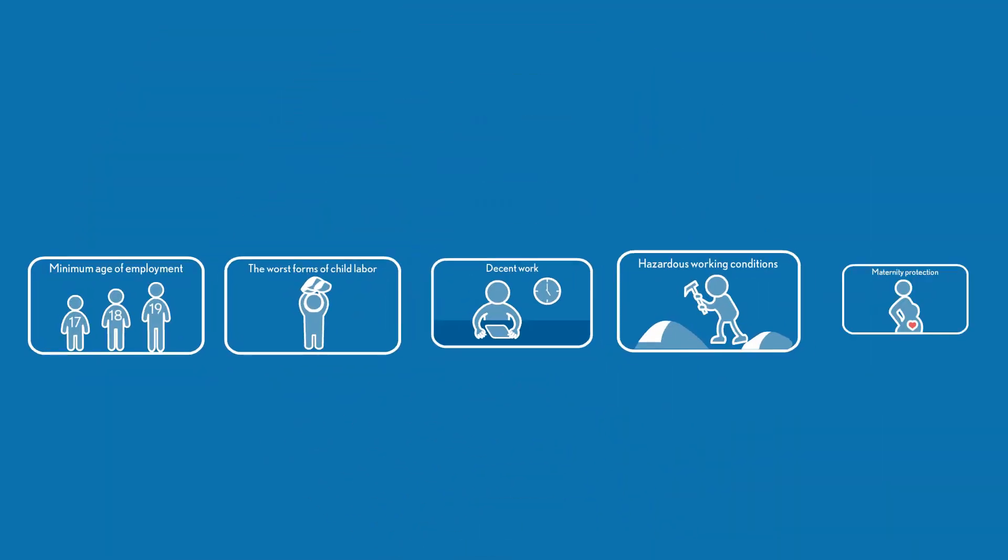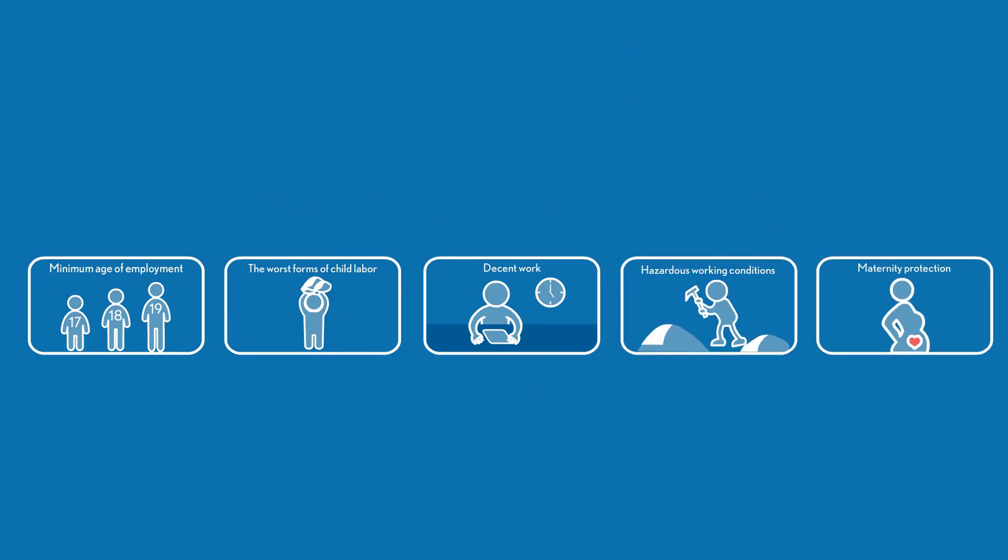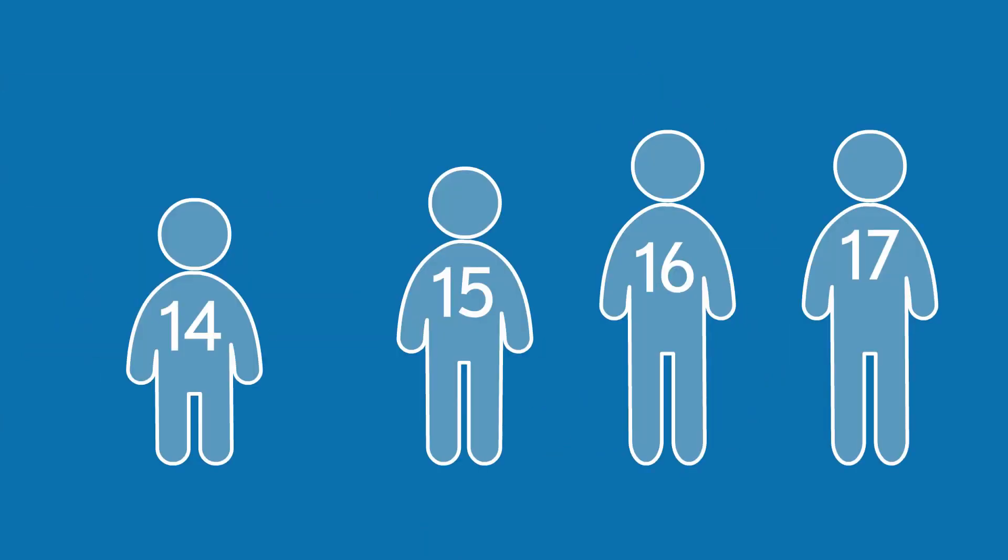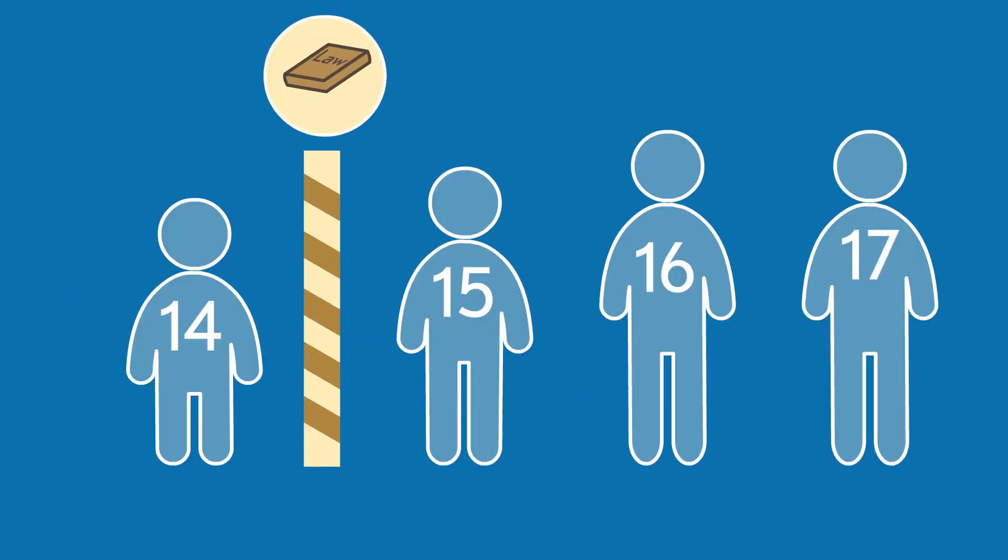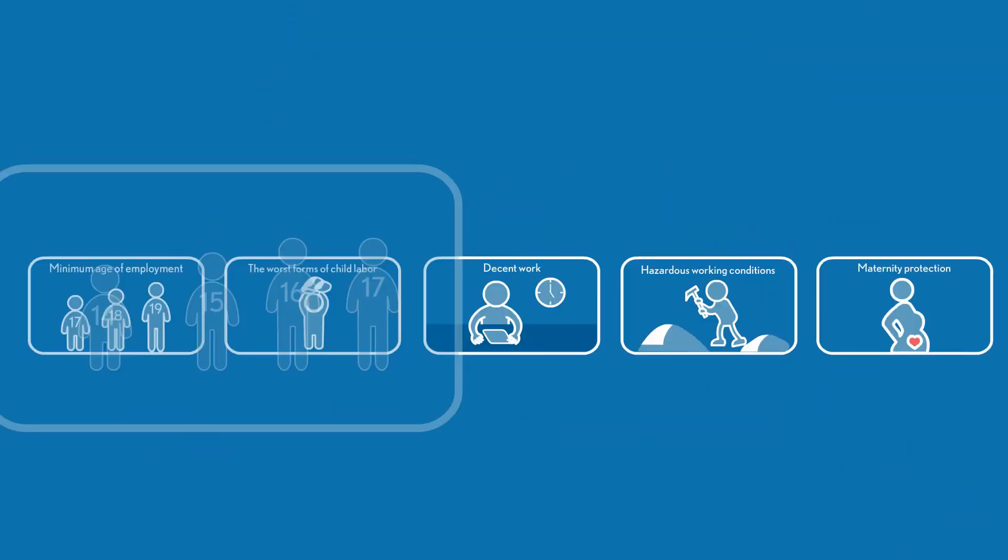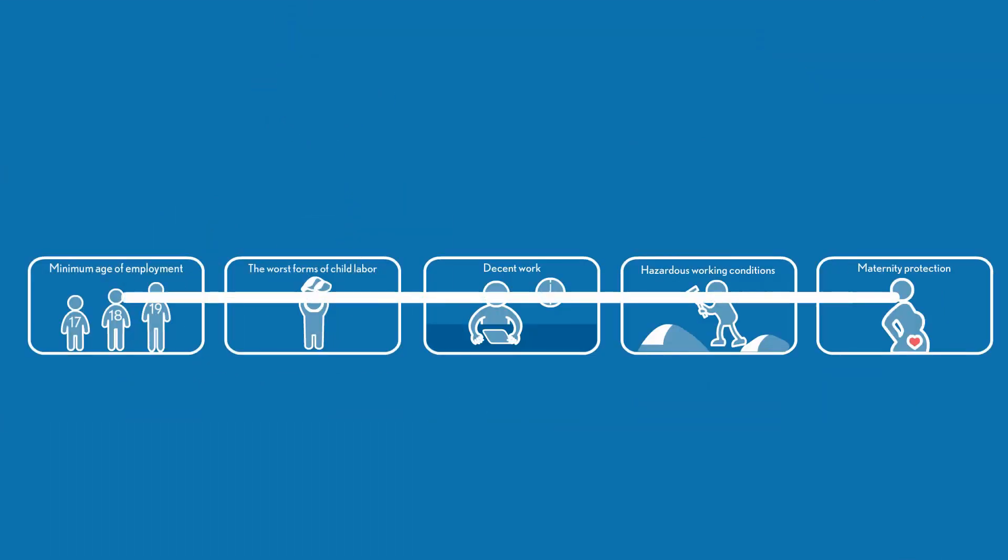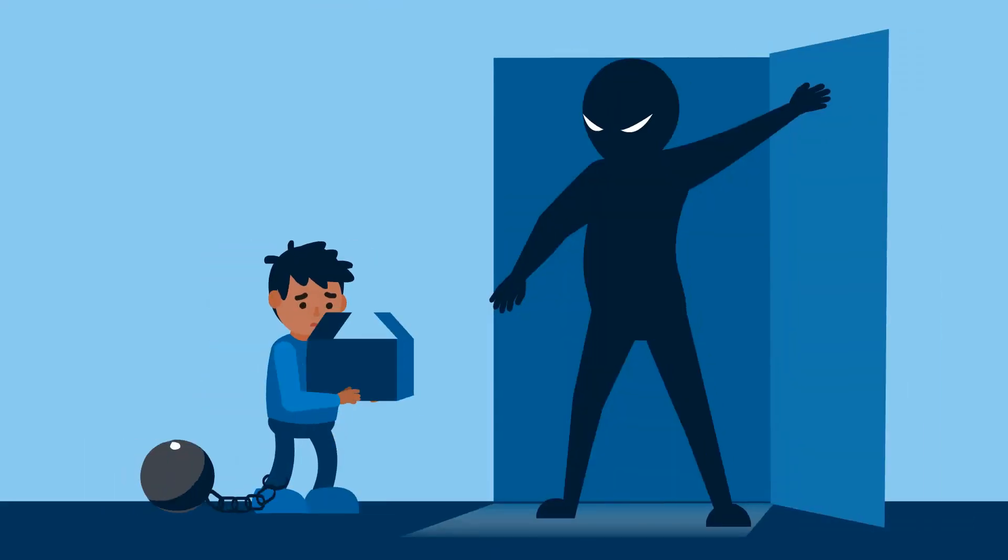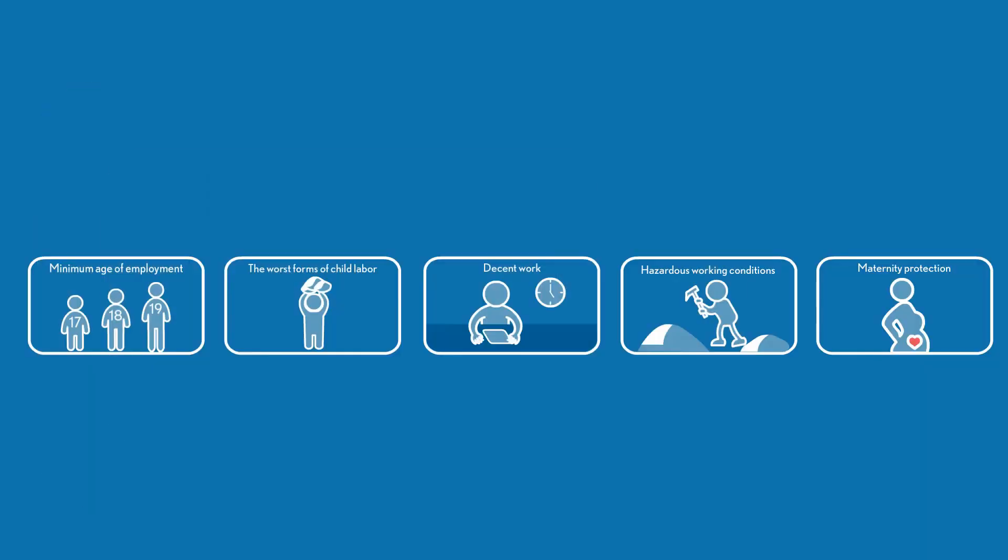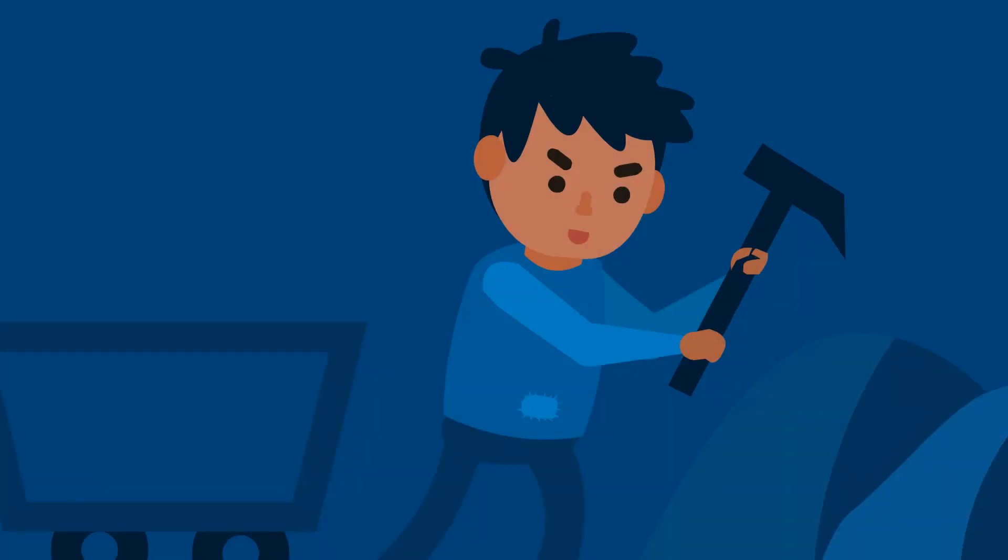Now, what about the other four categories? What do they evaluate? Does the country prevent children under 15 from working? Are children being trafficked for forced labor or sexual exploitation? Are young people doing hazardous work like mining?